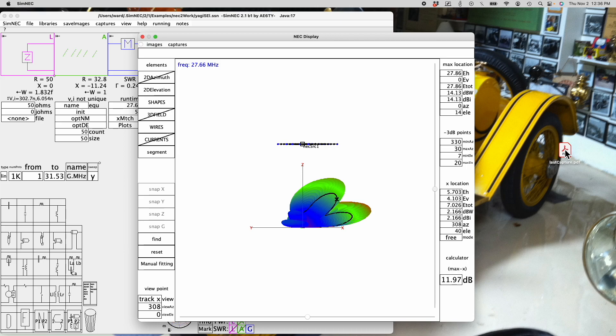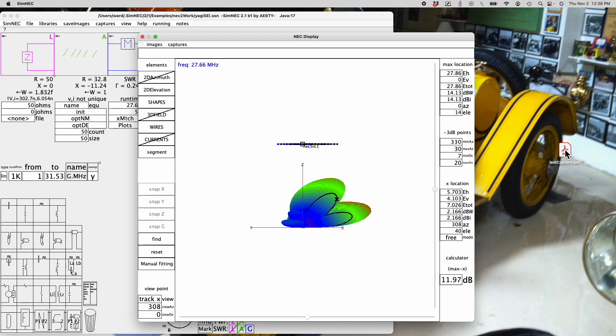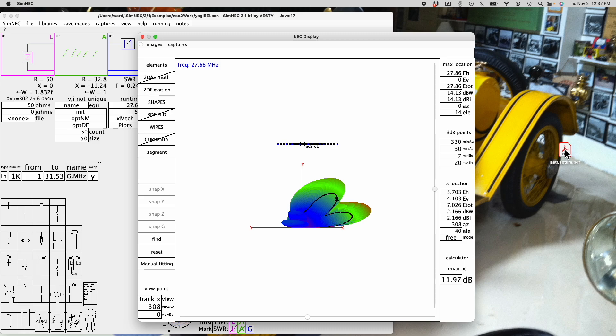Well, that pretty much covers the NEC display. There's a lot of information available on the display and there are many options for displaying that information. SimNEC is somewhat unique in that it does not provide independent windows for each of the various views. Instead, it has chosen to allow element control so that the user can overlay whatever set of drawing seems most fit for the questions at hand. Again, this is Ward Harriman, AE6TY. Thanks for watching and thanks for using SimNEC.